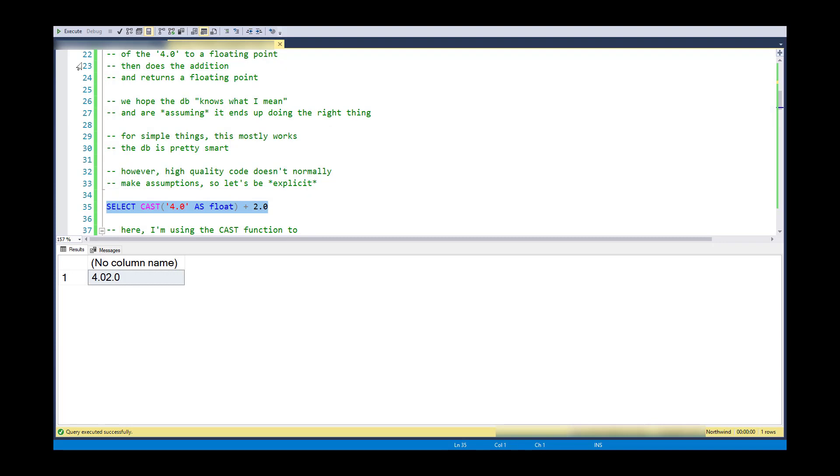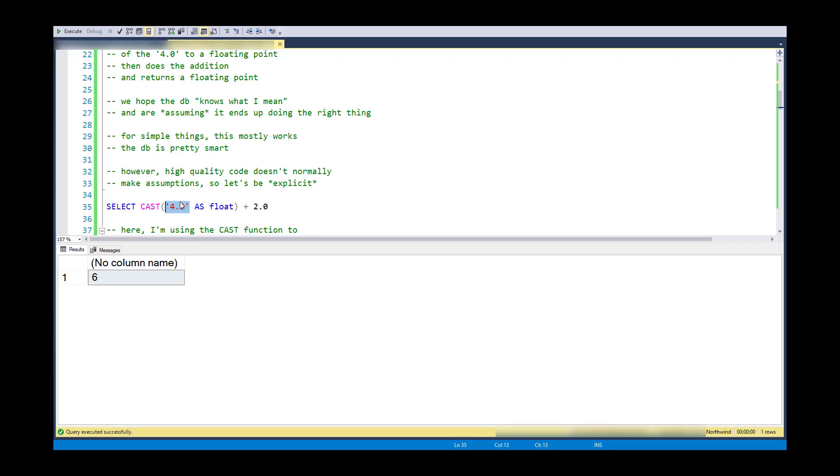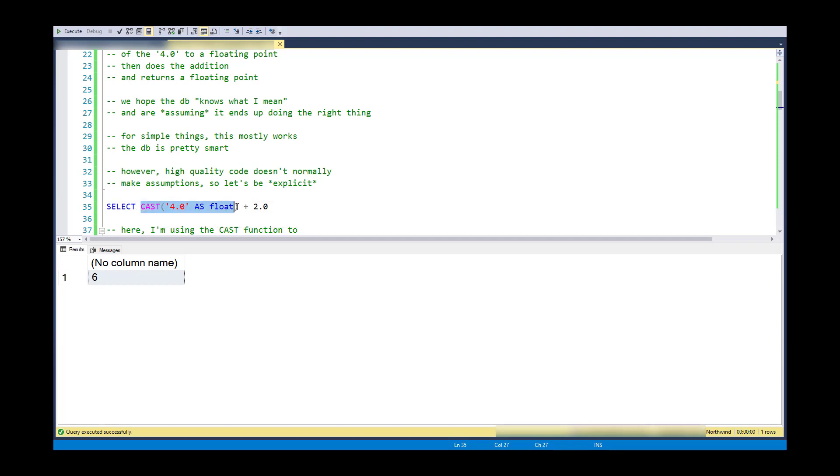So here is how I would do that. So if I do a cast of 4.0 as a variable character and say as float, what it's going to do is say cast, the source data type is variable character because it's got quotes around it, as float, so this cast will occur and the result will be 4.0 as a float, and then it will for sure do addition.